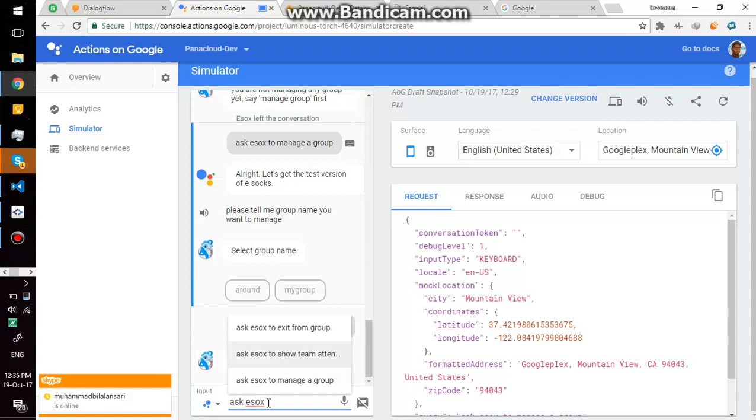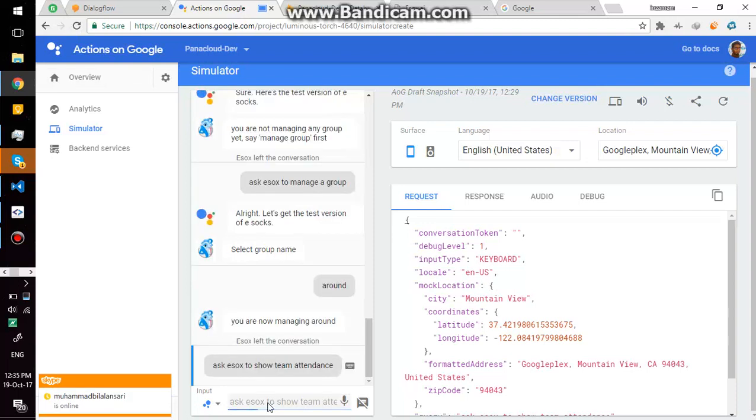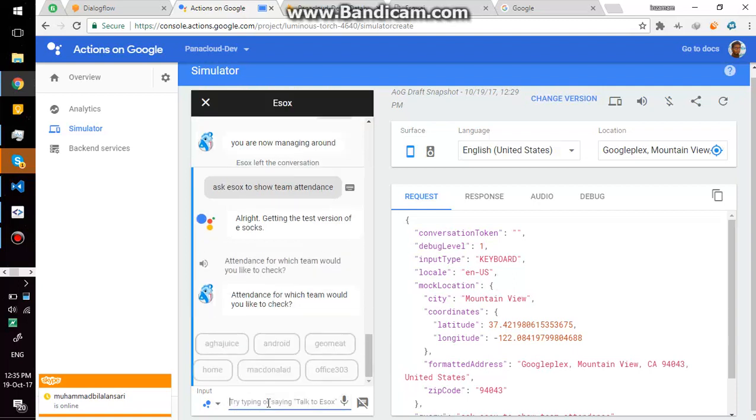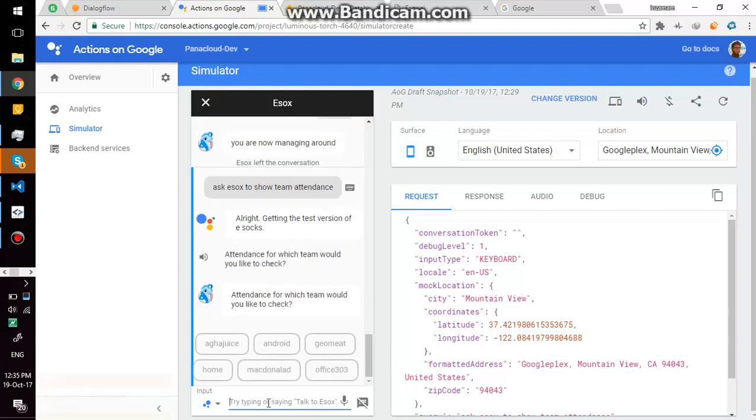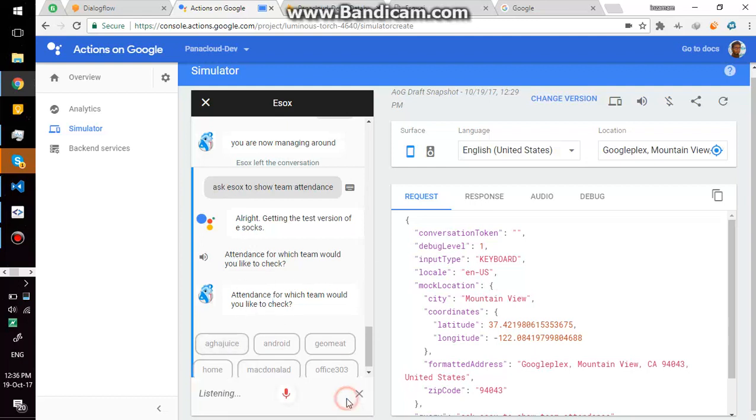Ask eSox to show team attendance. For instance, you are sleeping and you just... Alright, getting the test version of eSox. Attendance for which team would you like to check? Ask eSox to show team attendance, it will ask which team. You can just say Agajus.